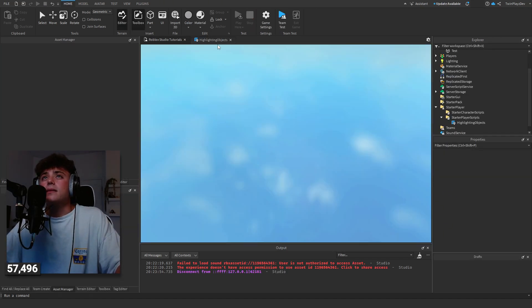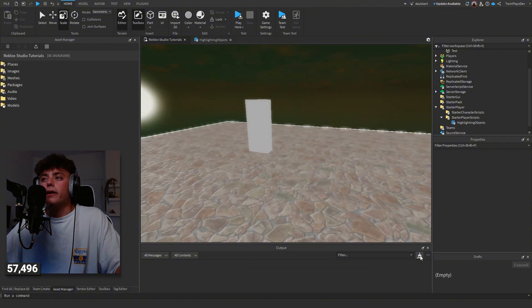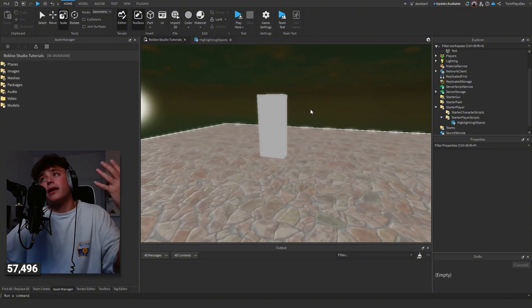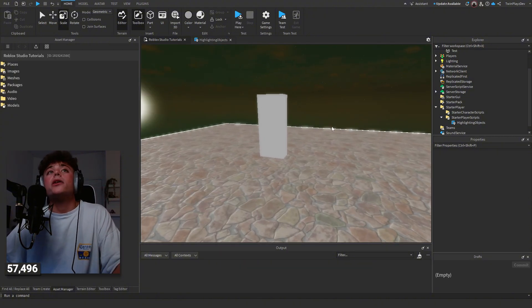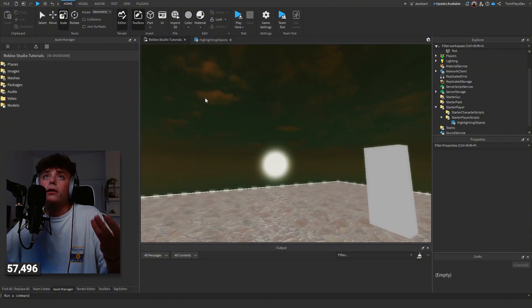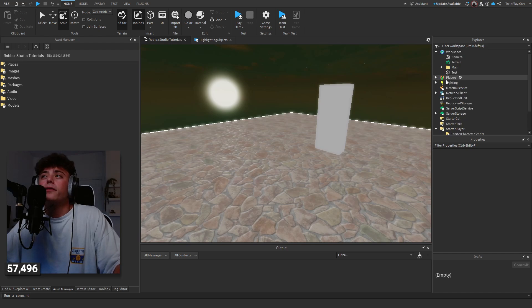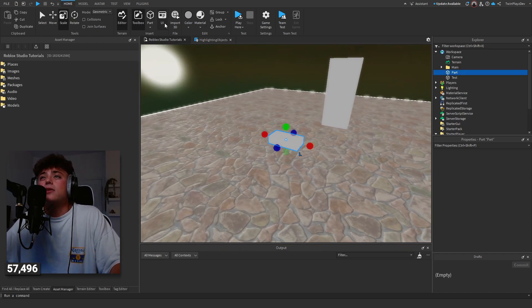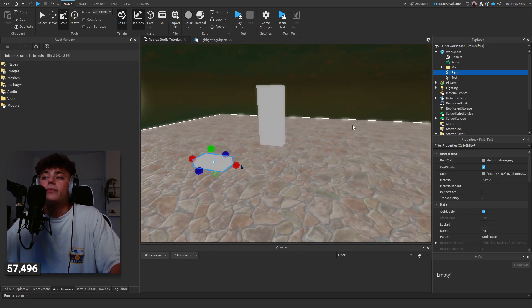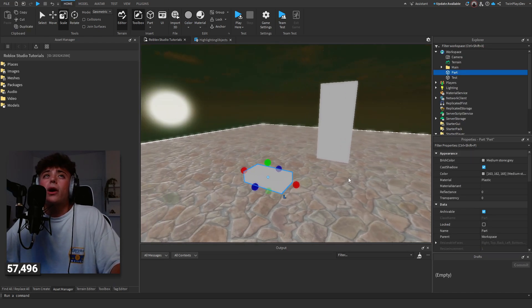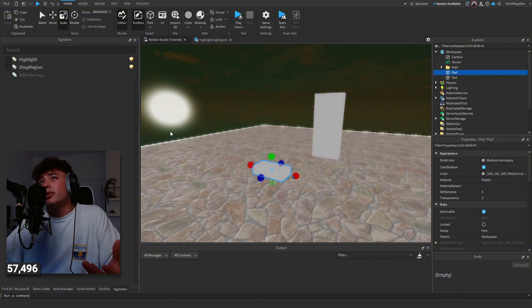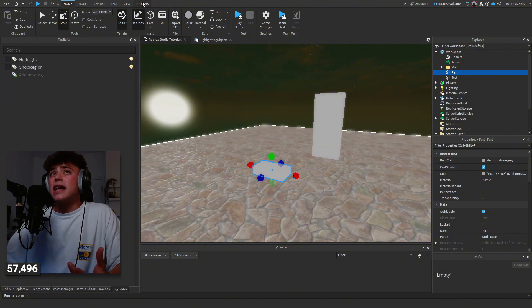How this works is in this script right here. You're going to create a part, a model, whatever you need to do. Let's say you create this, and you're going to have to use a tag editor if you have a plugin. I have this tag editor plugin, instant tagging, really easy to do.